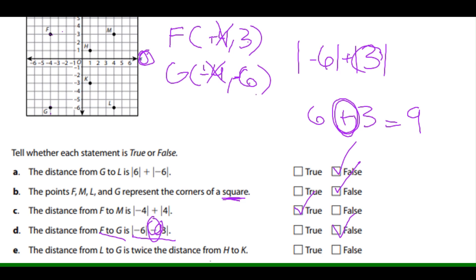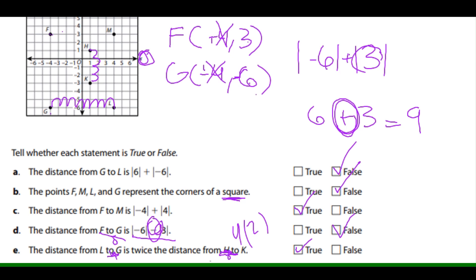Statement E: the distance from L to G is twice the distance from H to K. From H to K we count 4 units, and from L to G we count 8 units. Since 4 times 2 equals 8, that is true.